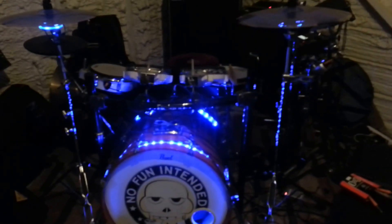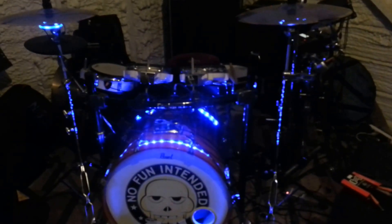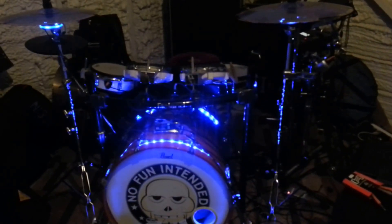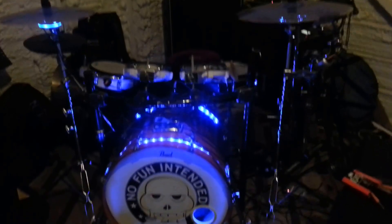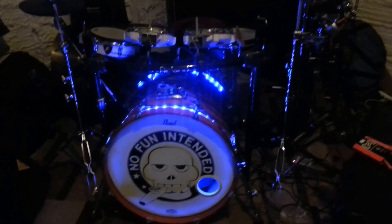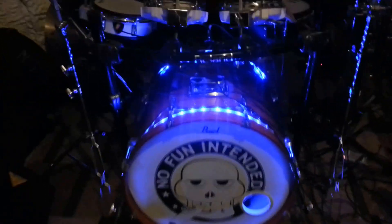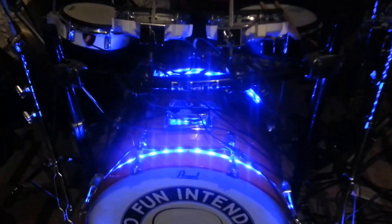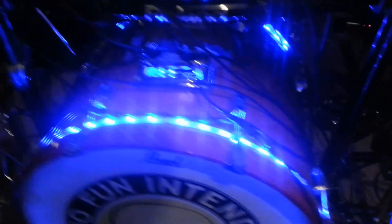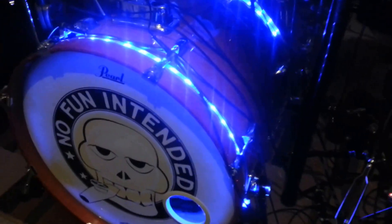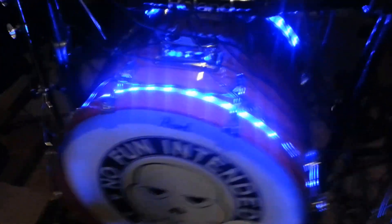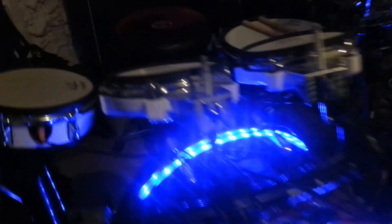What a hybrid kit is, is a kit that mixes acoustics with electronics and samples. So what I have is I have a Pearl custom kick drum that I play that has a trigger attached to it.